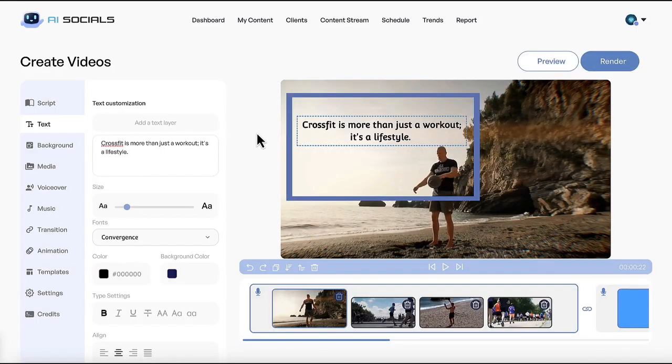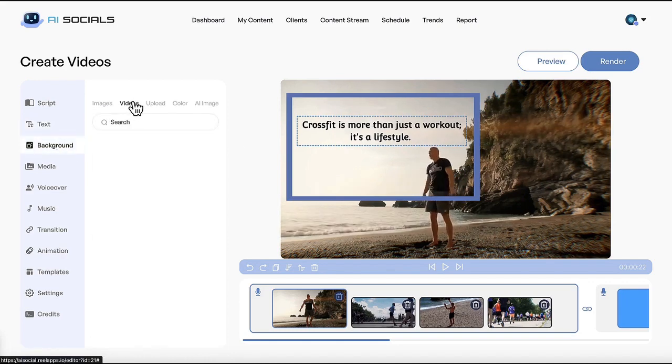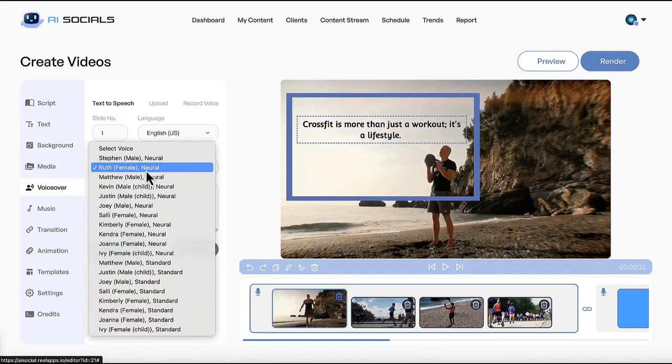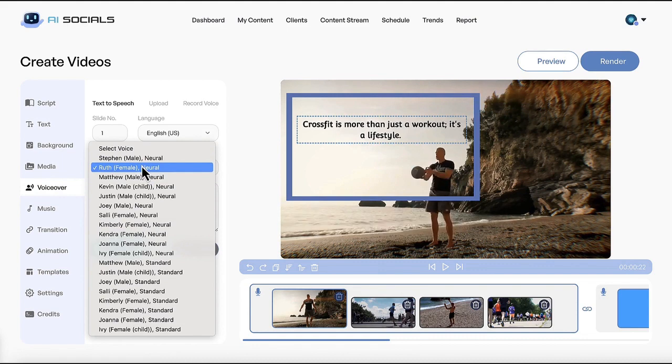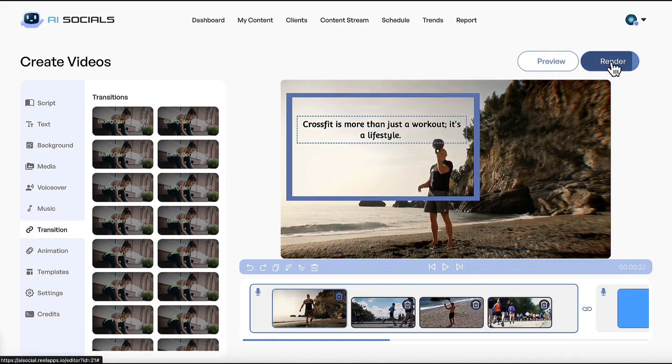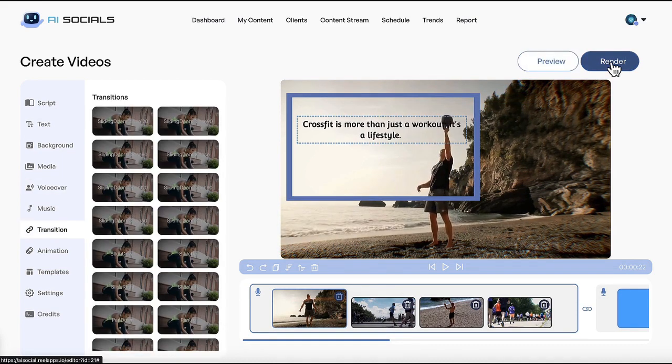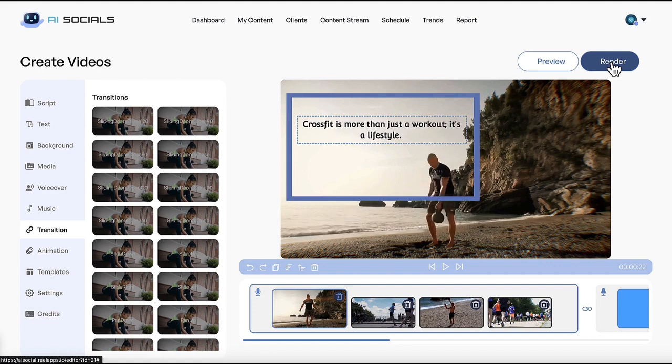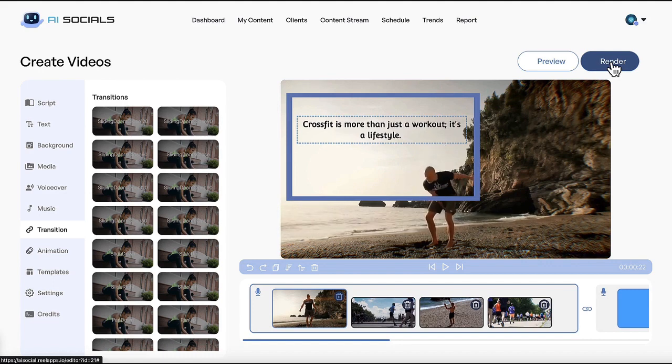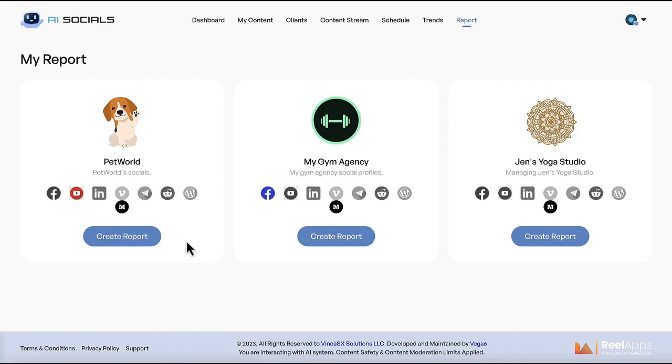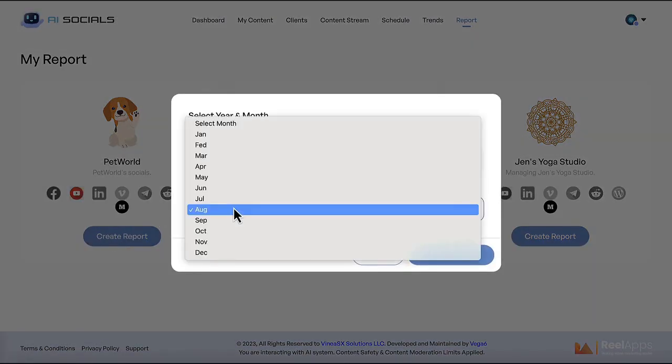Customize all the slides, background, text, subtitles, add voice over, transitions. Now preview and render. Schedule or add the video to the content stream. You can also generate reports for clients.